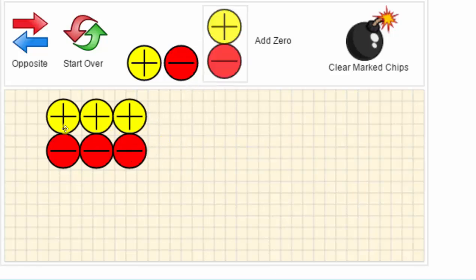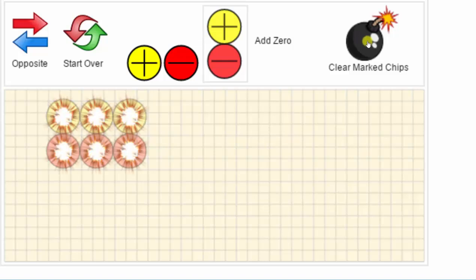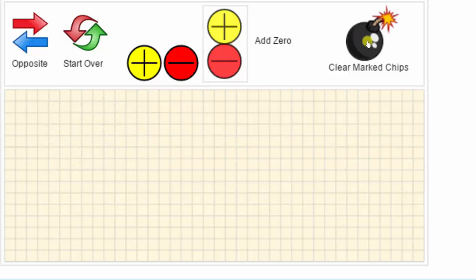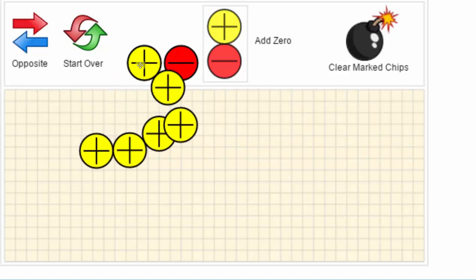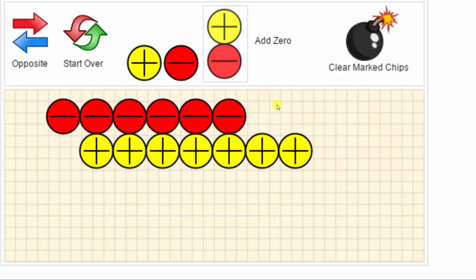Notice how we have three zero pairs, which would simplify to zero. To simplify this, we can click all the chips and then click clear marked chips. If we have a canvas full of chips and we want to start over, we simply click start over.